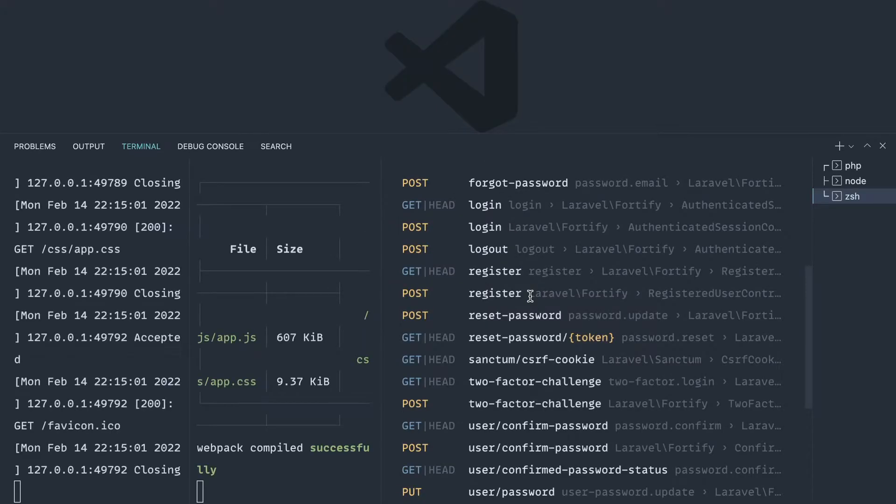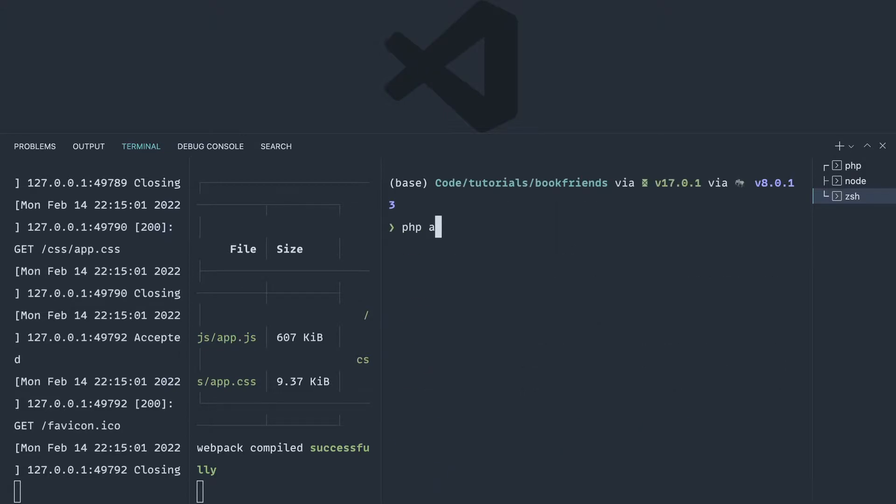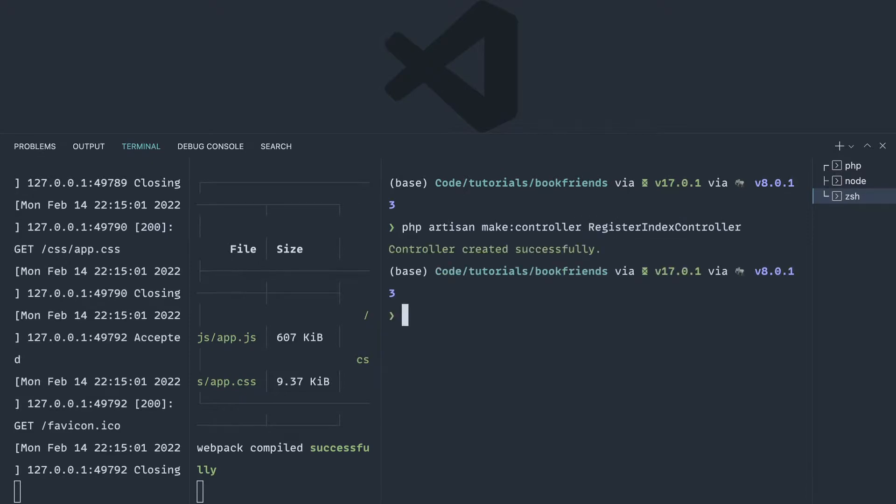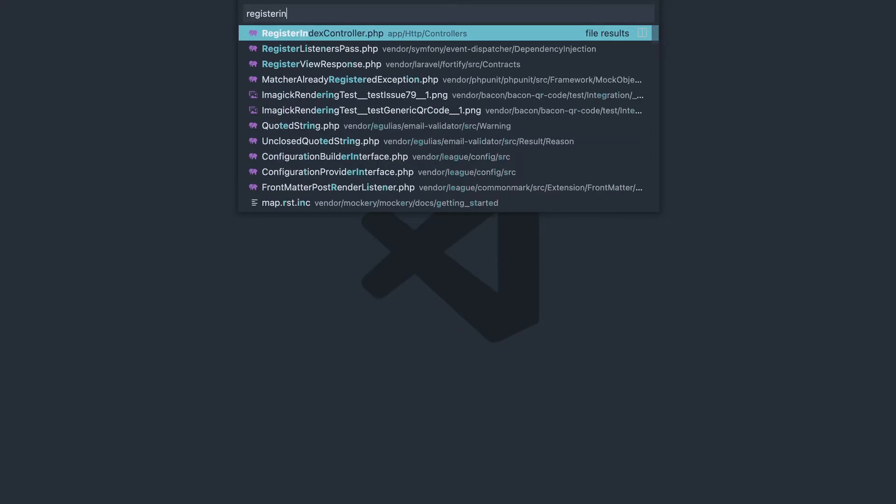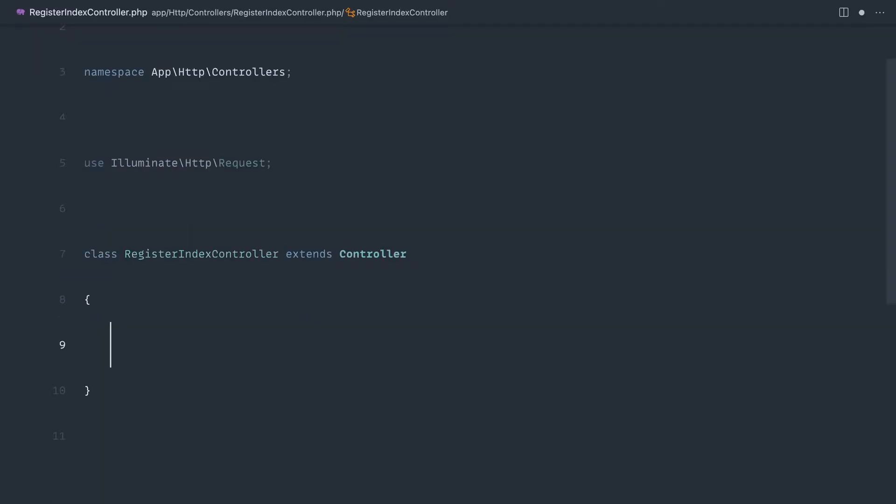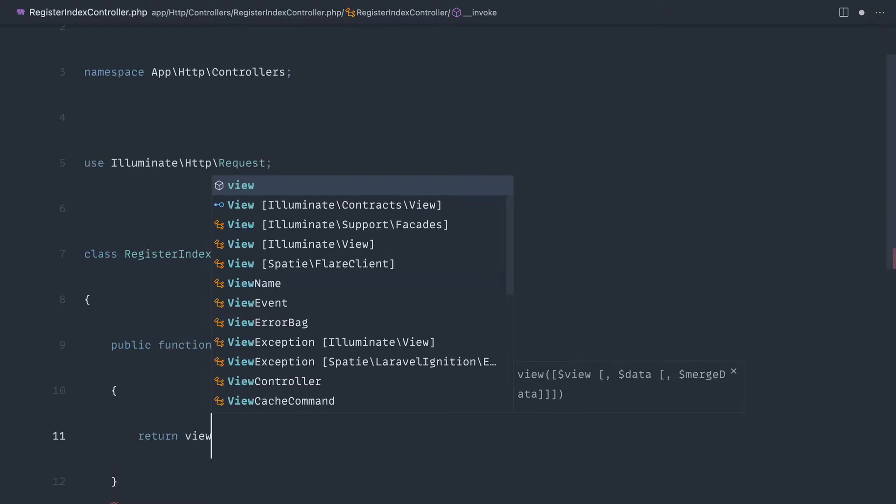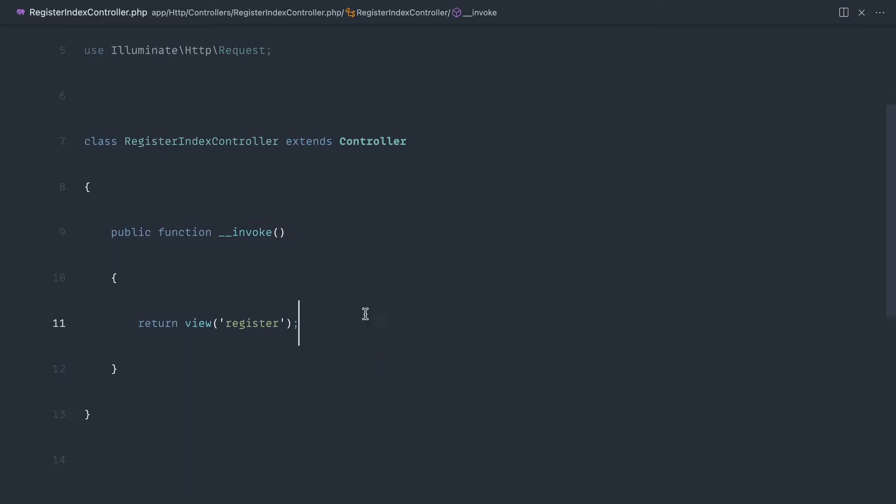The first thing to do would be to create a controller which would show the registration form. So let's make a controller and we'll call it registerIndexController. Let's open registerIndexController and fill in an invoke magic method. We'll return a view here, and we'll just say register.